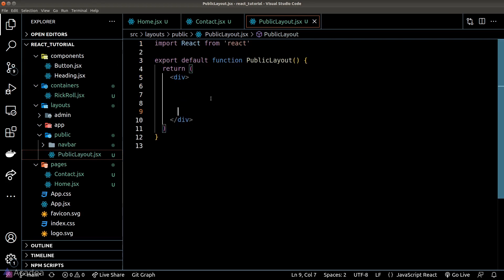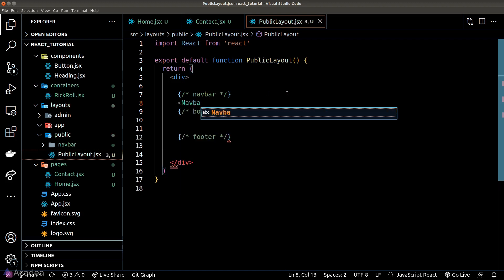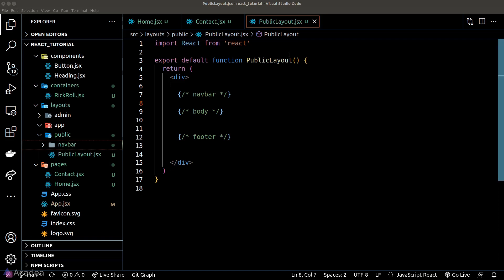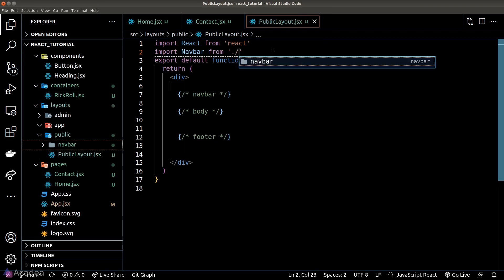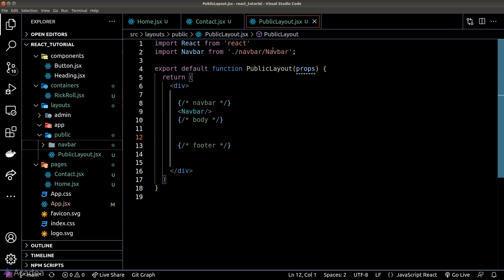In the public layout we should have a few things here: the navbar, the main content body, and also a footer. For the navbar, we can simply import our navbar component, and for the body we can simply load props.children. We don't have a footer yet, so I'll leave this section empty.